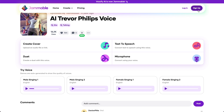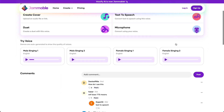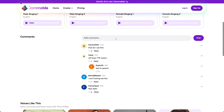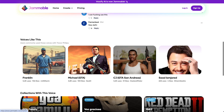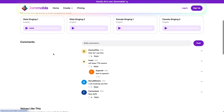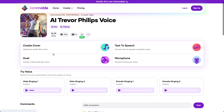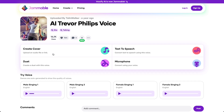To use this, you just need to create an account for free and then just use the voice, type the text, type the song you would like to use, and that is it. So I hope this video was helpful.